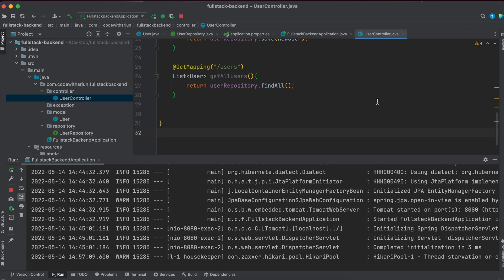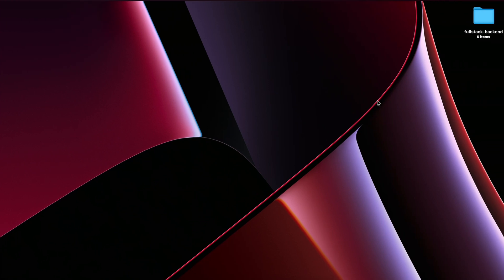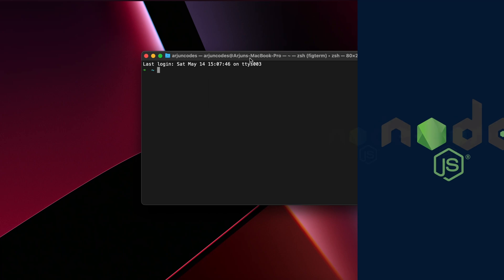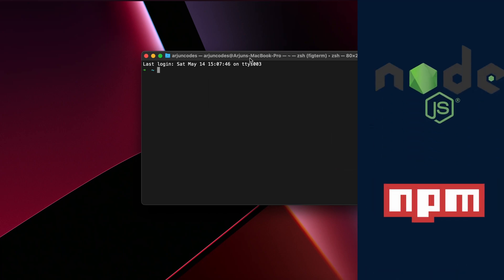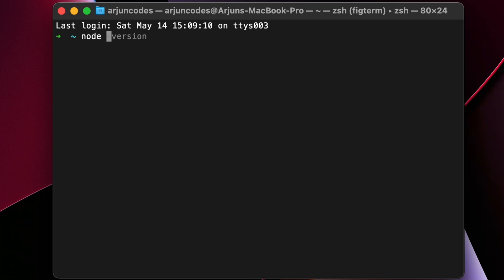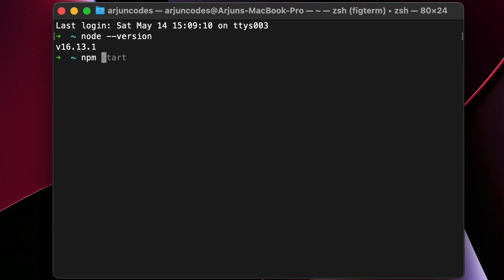Before we proceed further for writing the code for update and delete, we will be first connecting this Spring Boot application with the React application. To create the React application, just open the terminal and make sure that you have properly installed Node and npm into your system. To check if Node and npm are installed, just type node --version, and if it shows some version like this, then Node is already installed. Similarly, just type npm --version.